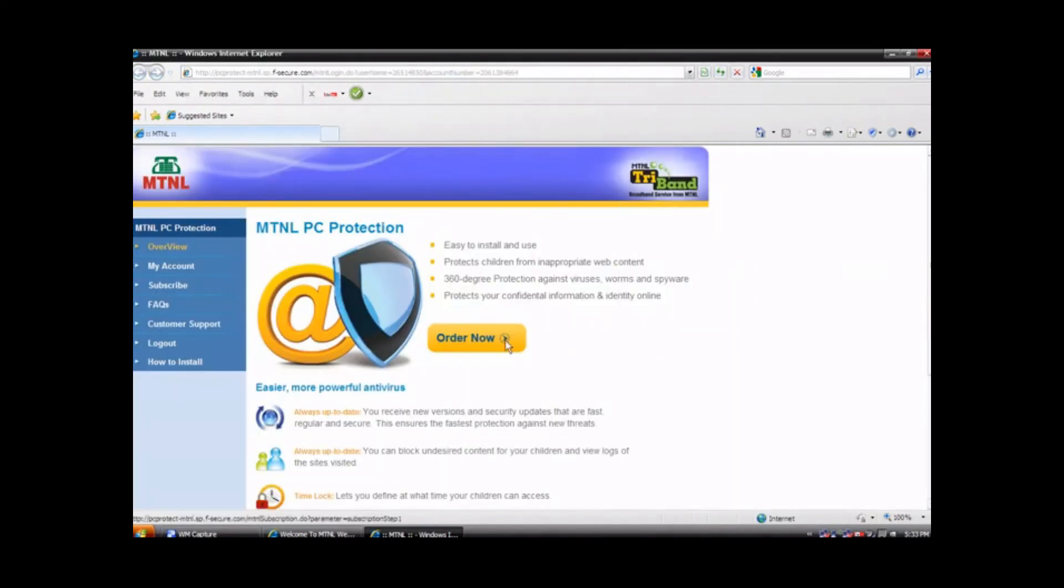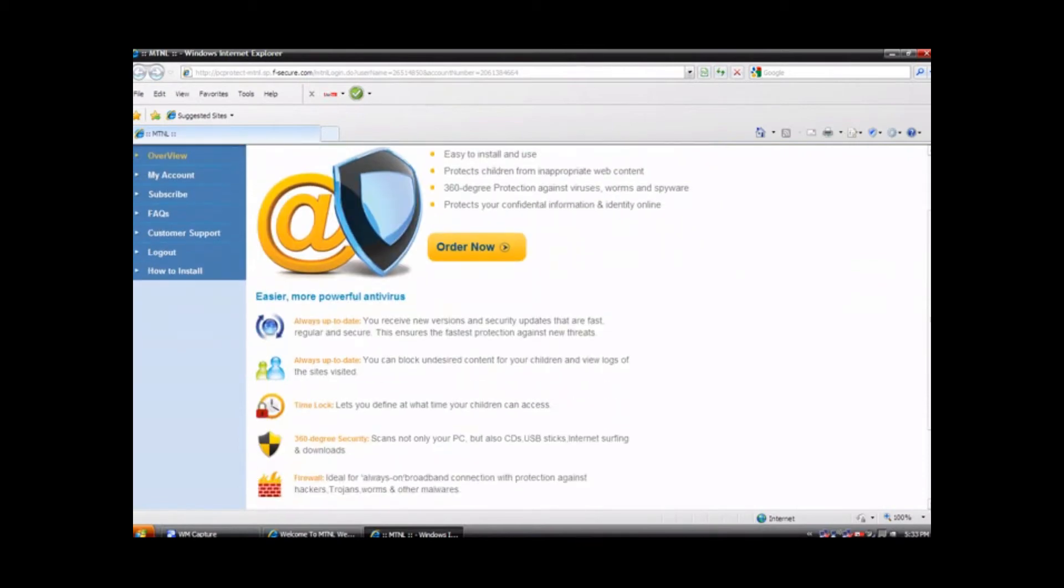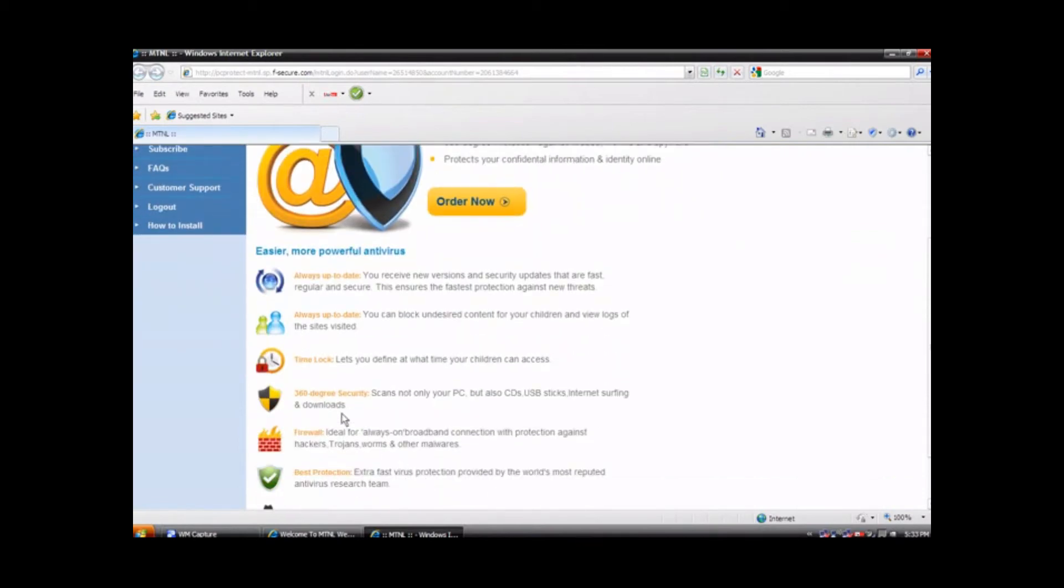You will see various features of antivirus. Click on the order now button.